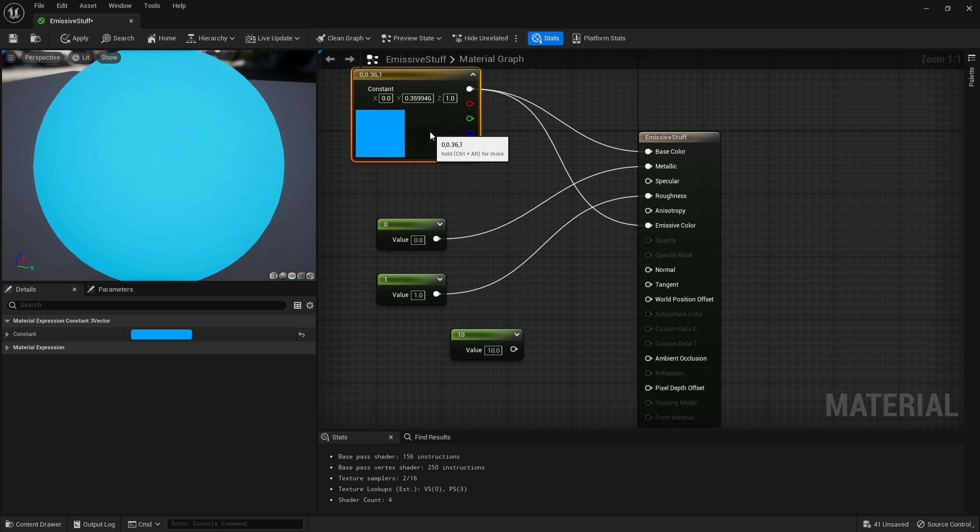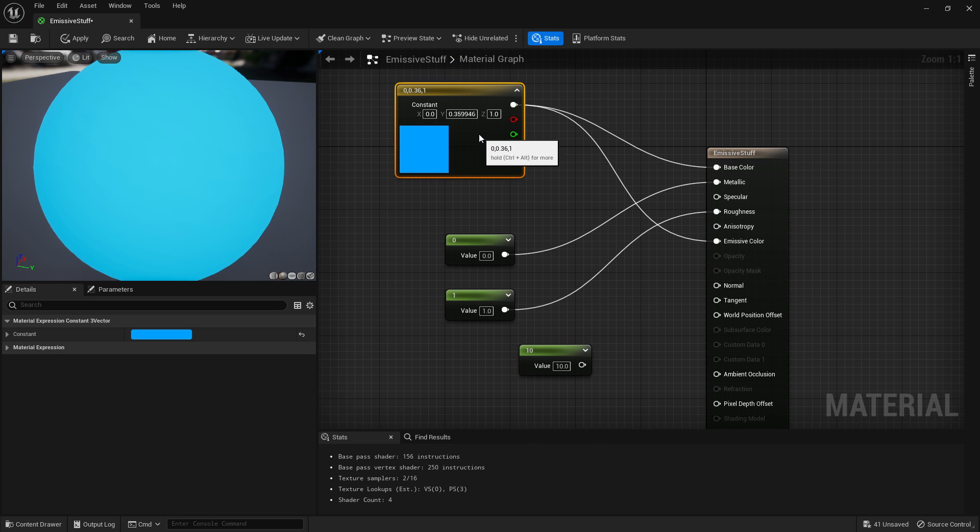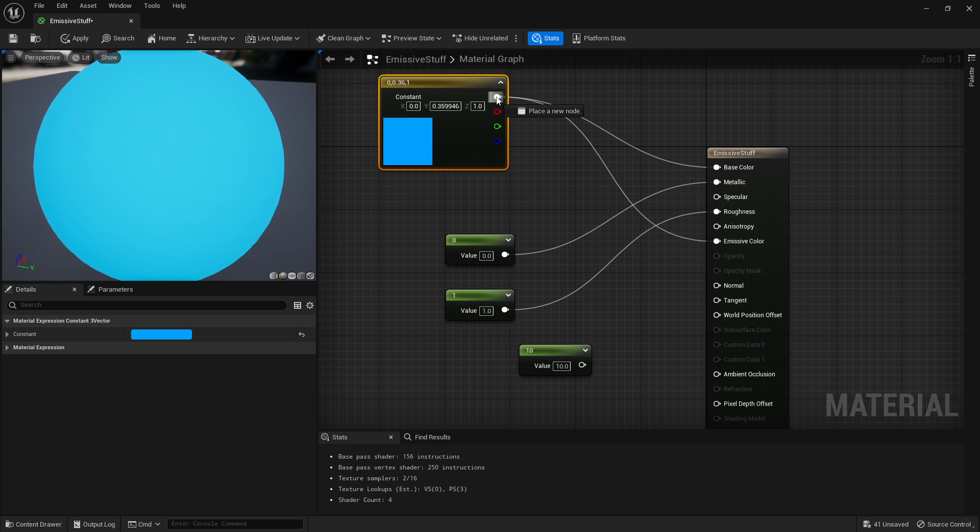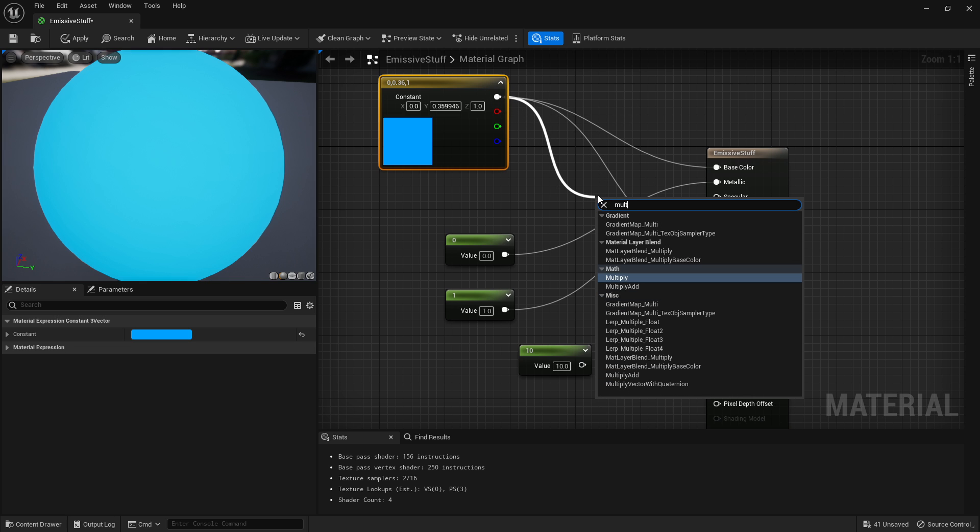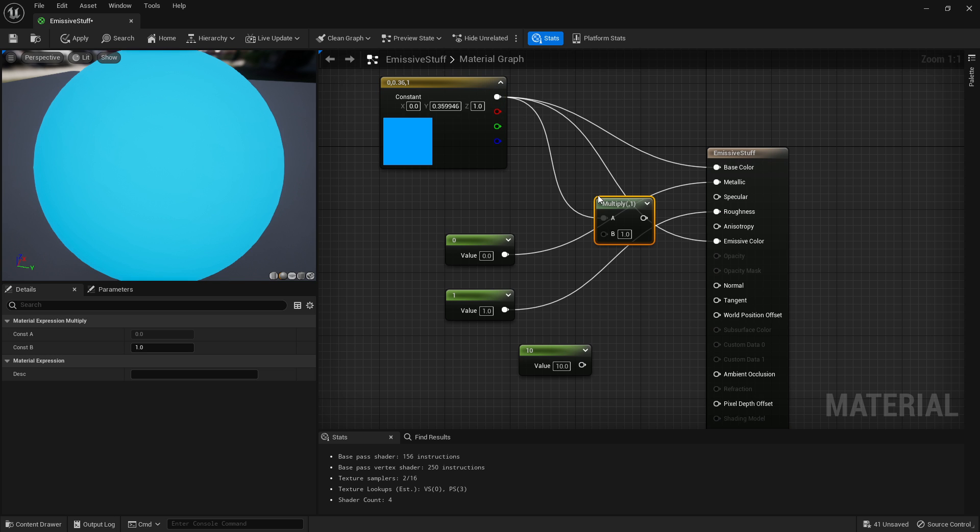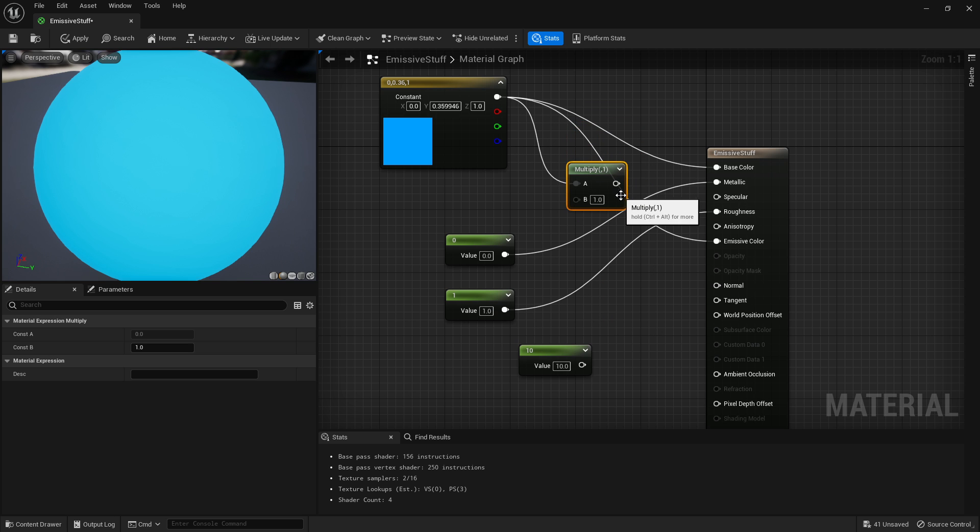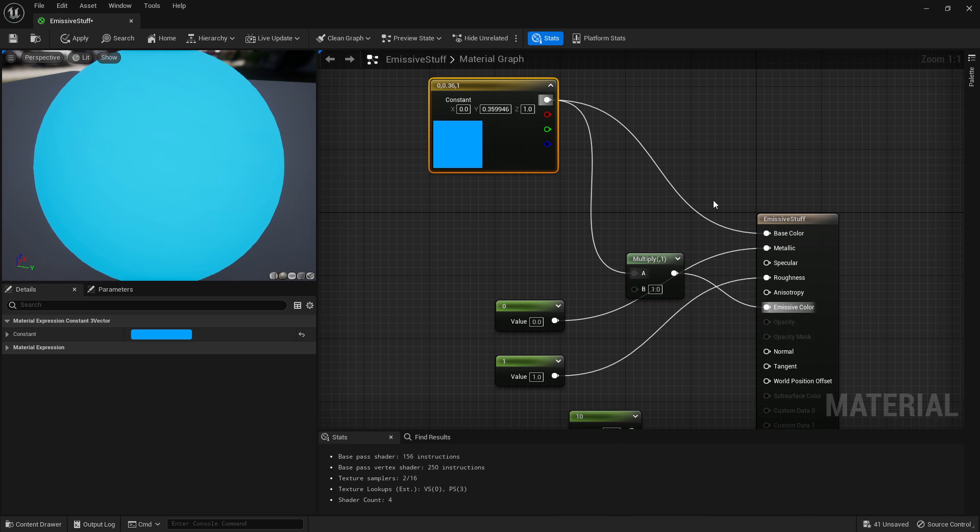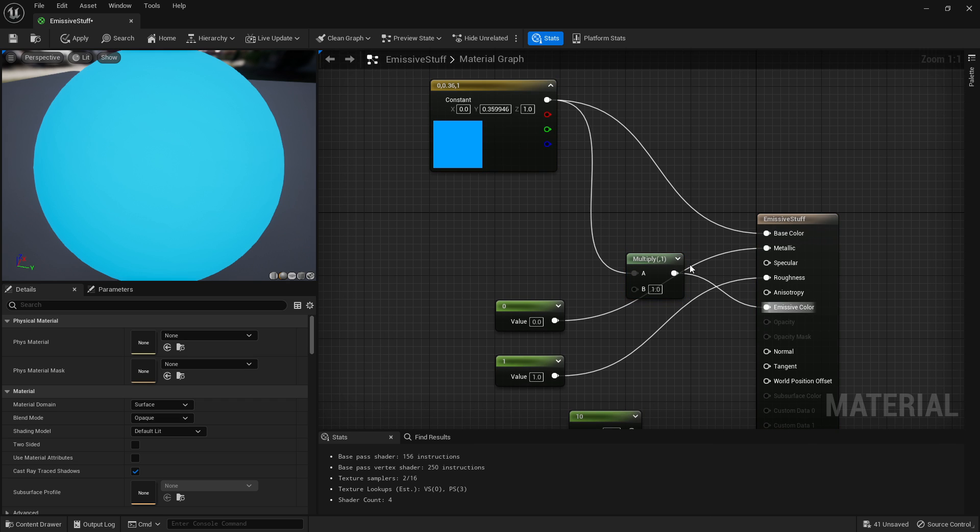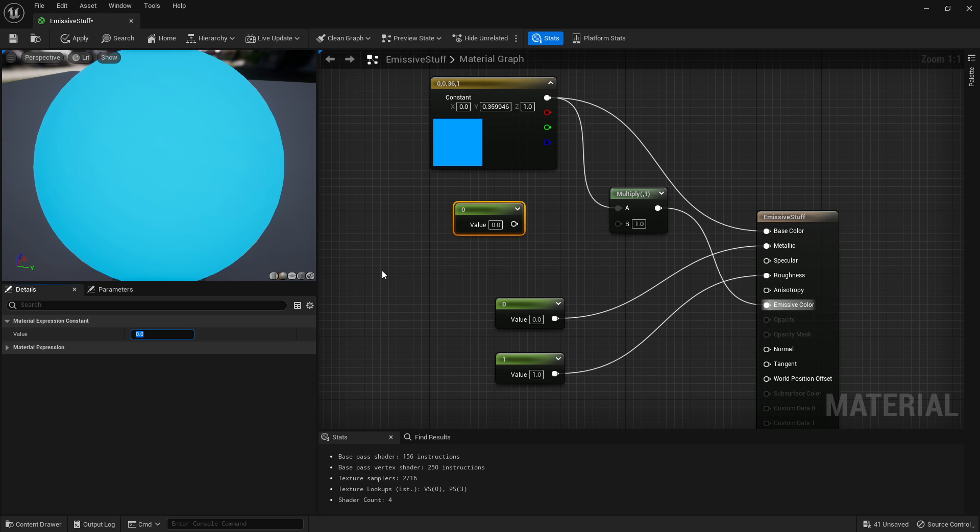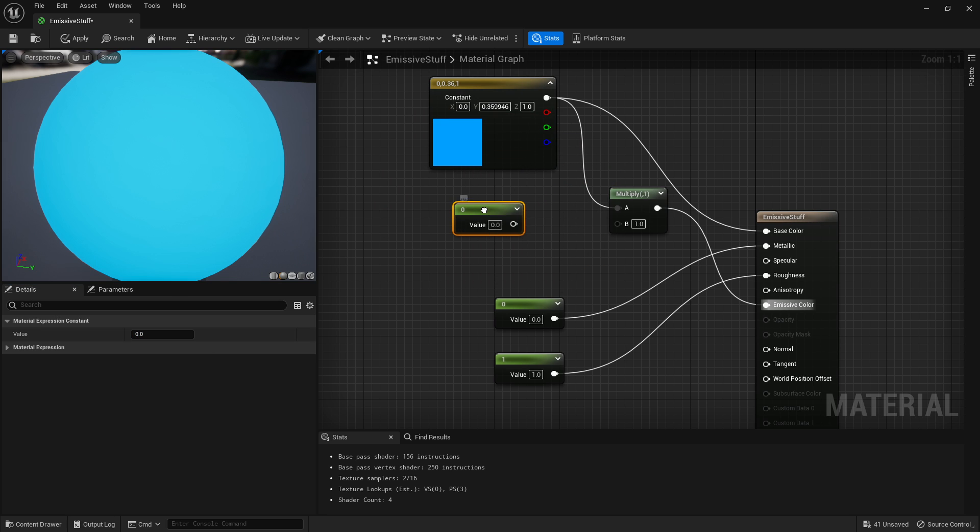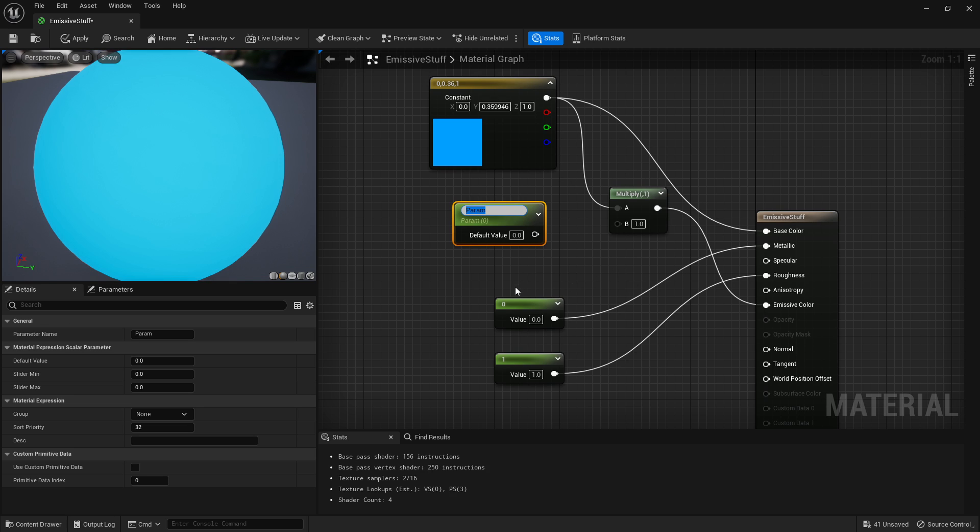Type in 'multiply' to get your multiply node, or just hit M and left-click. Plug it in, then plug that into your emission. That way your base color along with your emissive color will change. We'll keep this node - let's set it at a default of zero. Right-click it, convert to parameter, and call this 'emissive strength'.